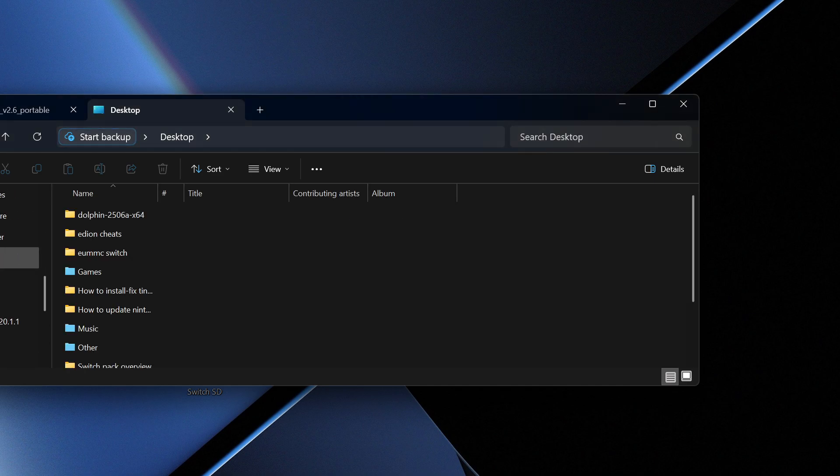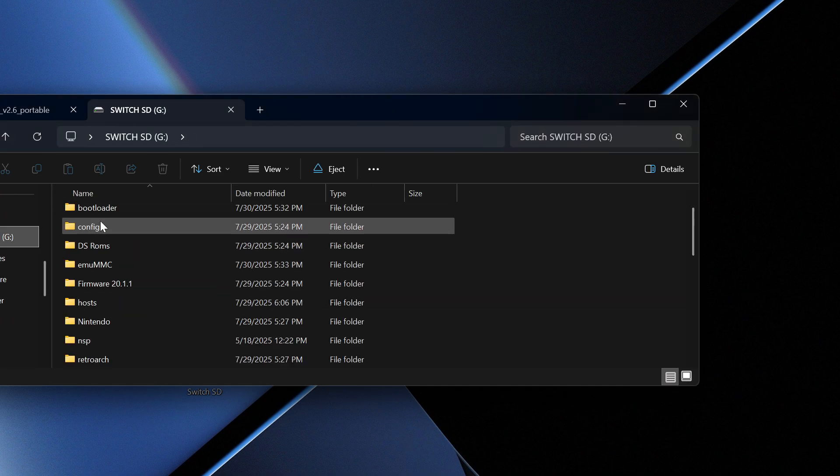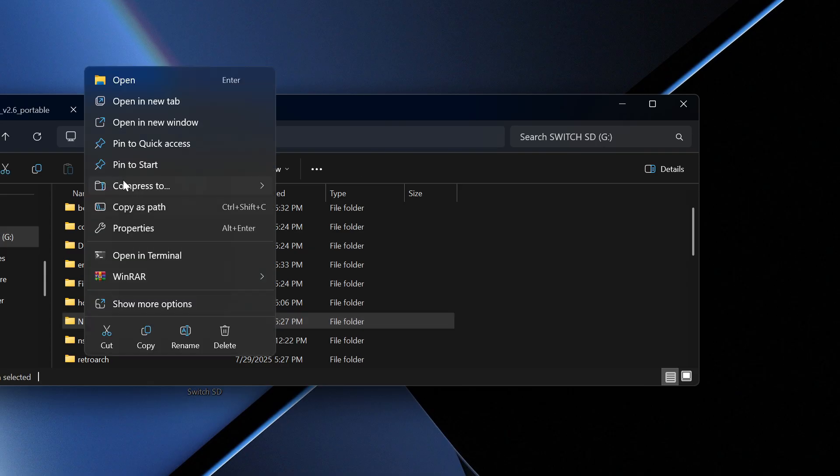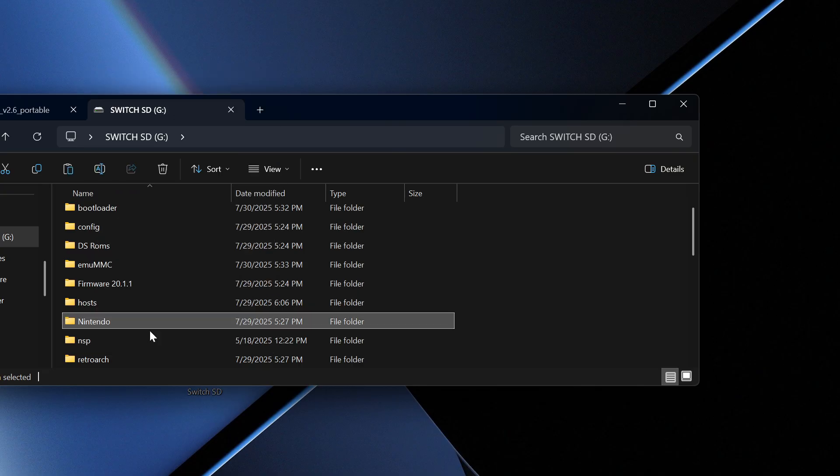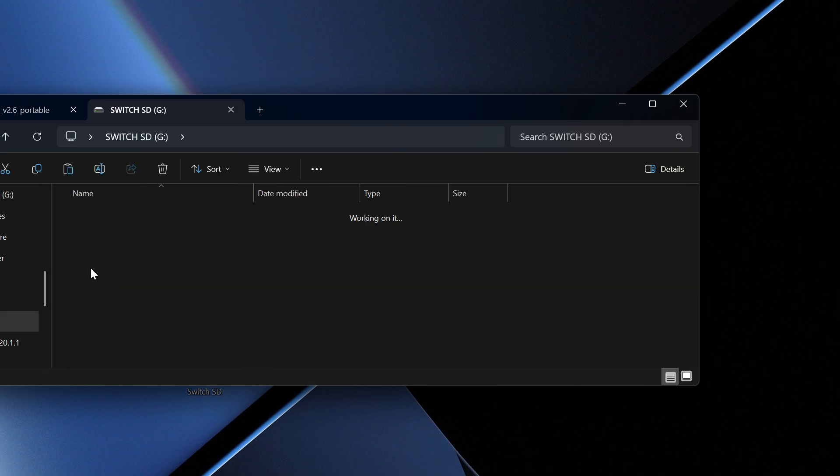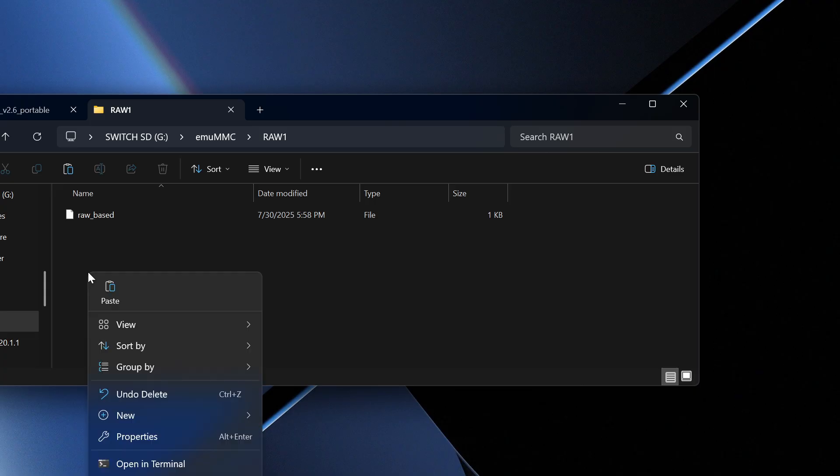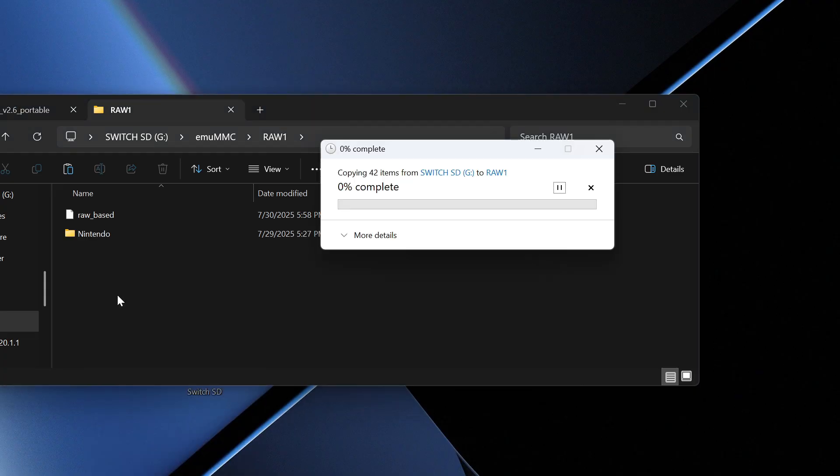There's still a bit more to do. Once everything's transferred, go to the SD card and find the Nintendo folder. Highlight it and copy it. Then go to emuMMC, then Raw 1, and paste the folder there. Once this is done, eject the SD card and you're all set.